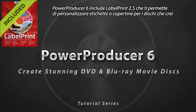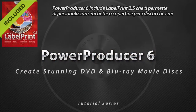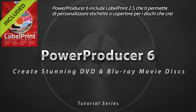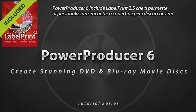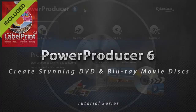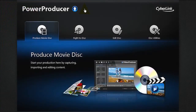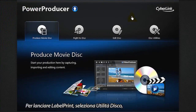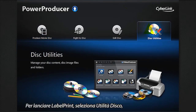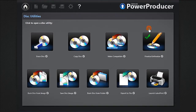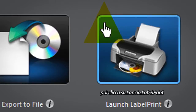PowerProducer 6 includes Label Print 2.5 that lets you add customized labels or covers to your disk creations. To launch Label Print, select Disk Utilities, then click Launch Label Print.